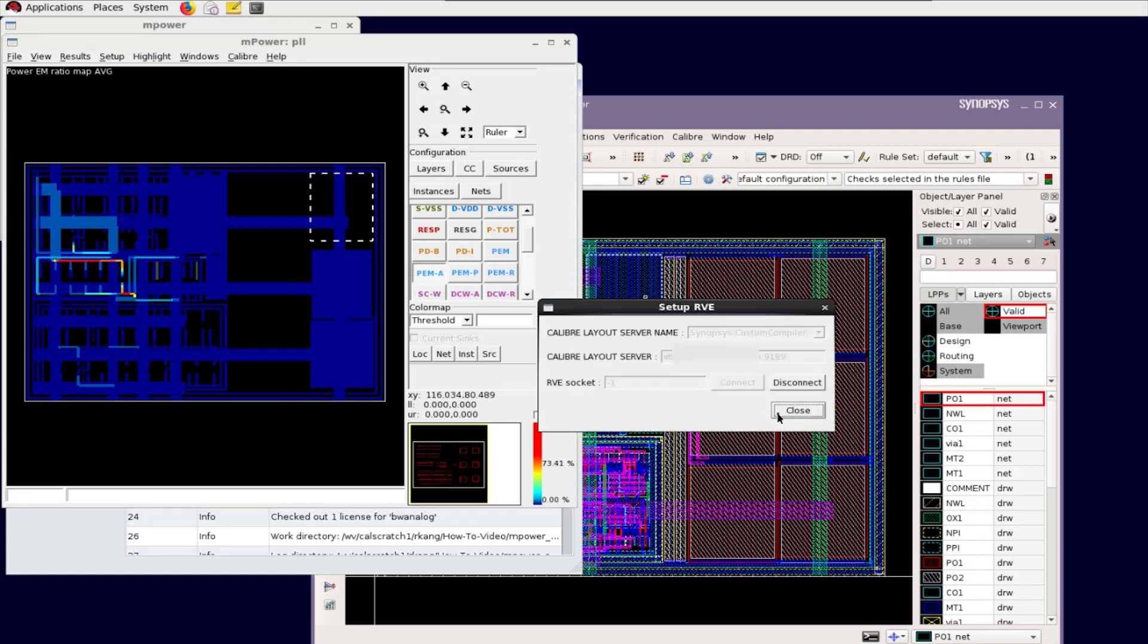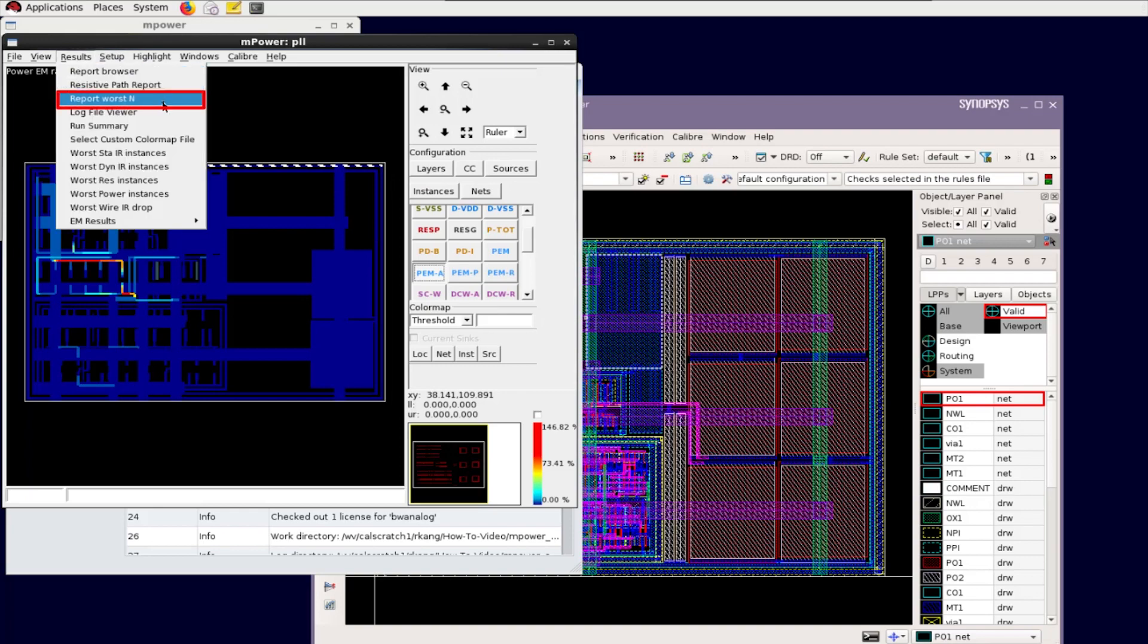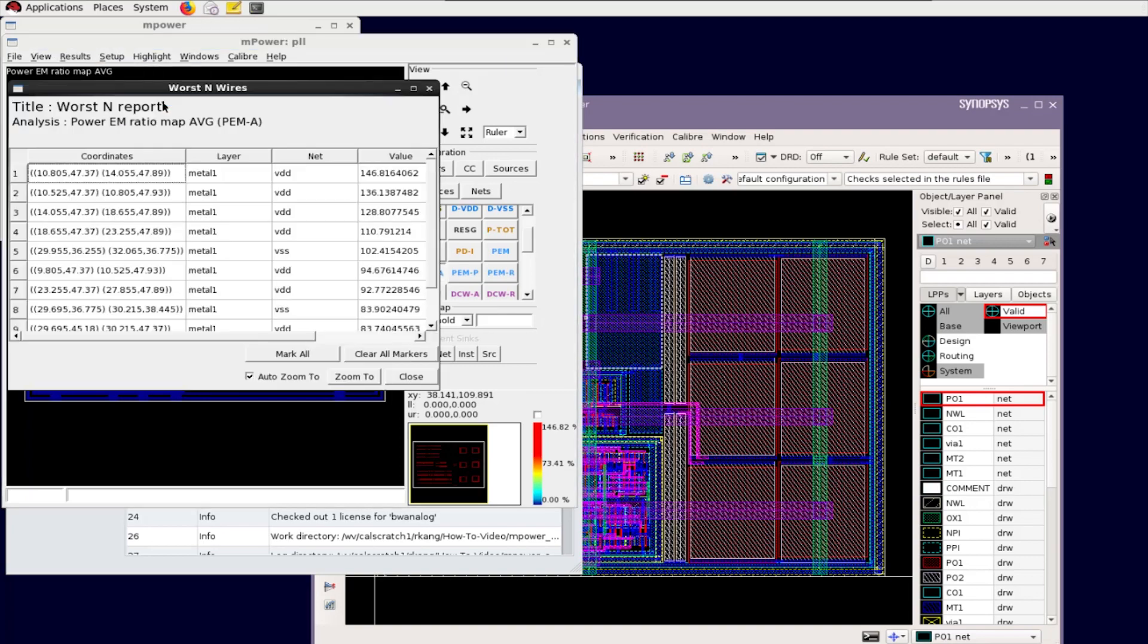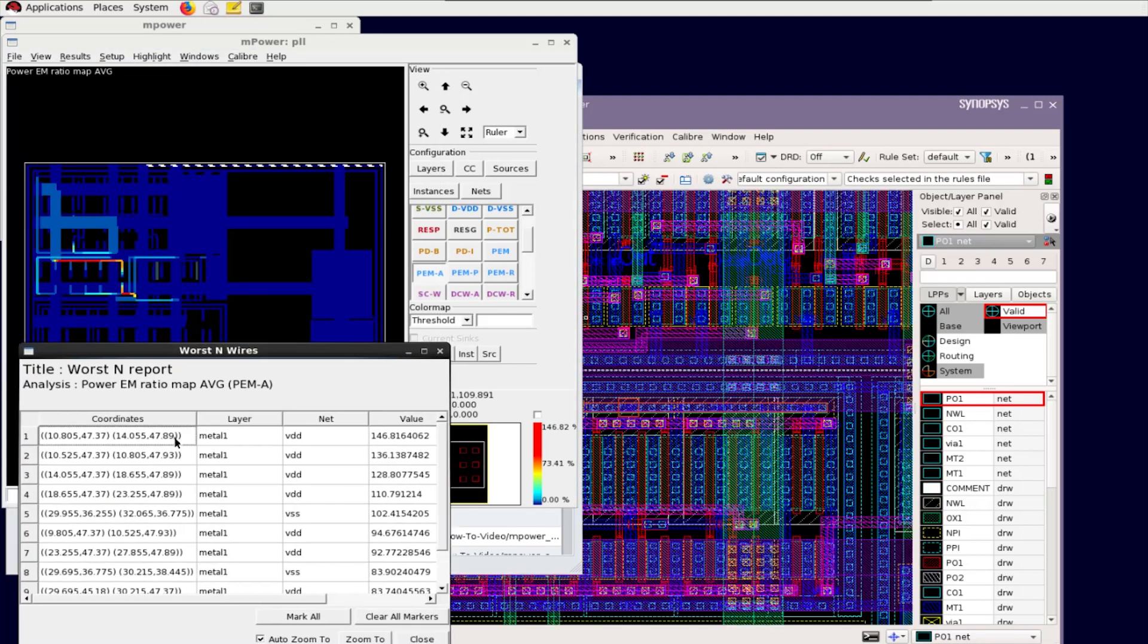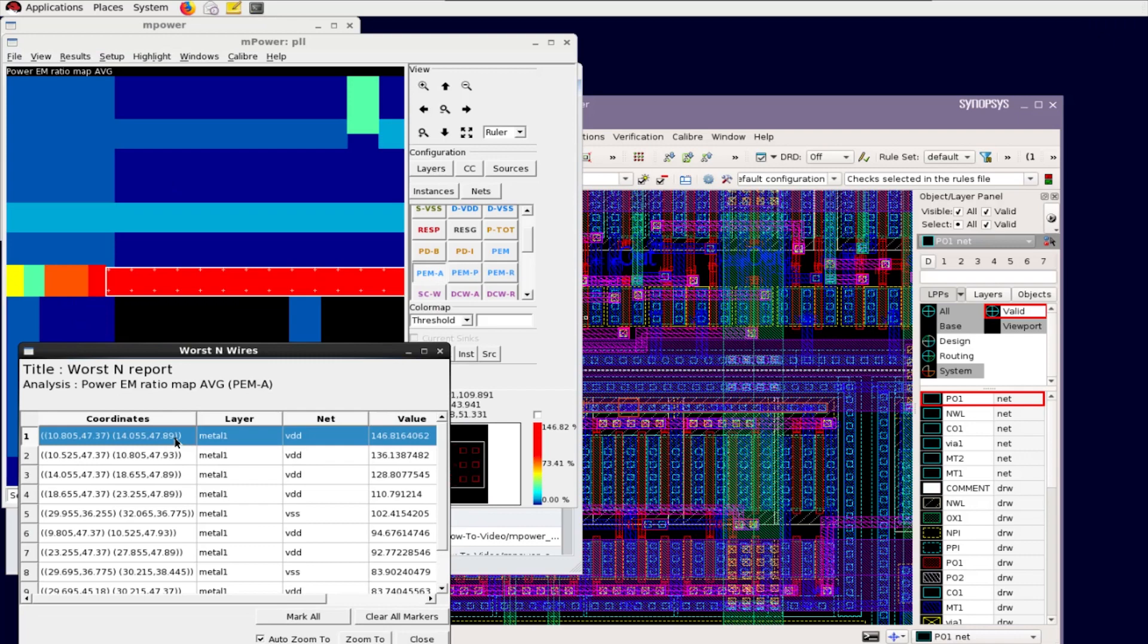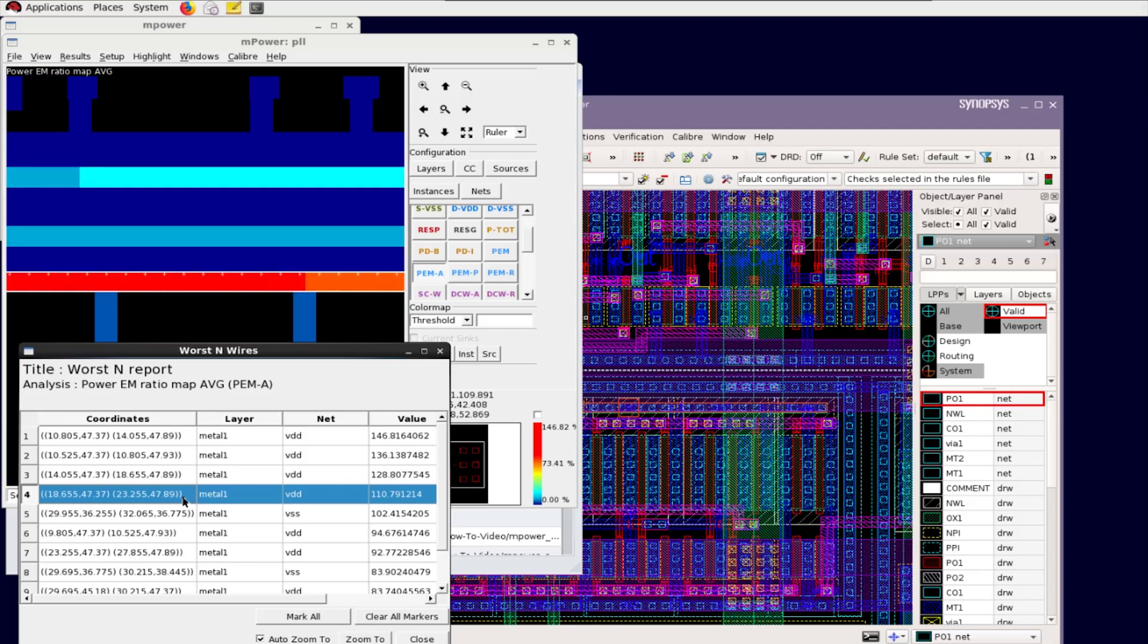To view the worst 10 results, select Report Worst End from the mPower Results menu. Click on an item in Worst End Results dialog. It highlights the violation to both the mPower GUI and Custom Compiler layout window.